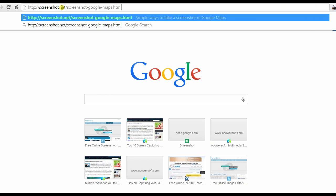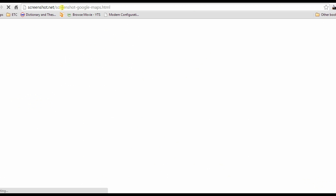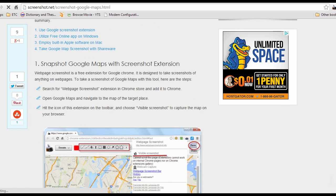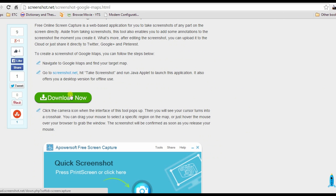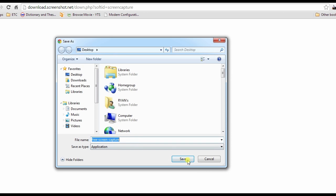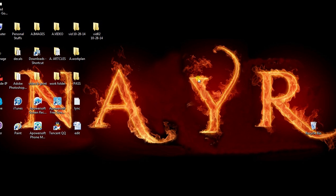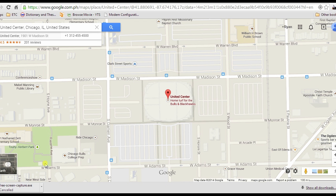For the next solution I'm going to use Free Screen Capture. To begin, open your browser and visit this page, scroll down until you reach the Free Screen Capture download button and hit it. Once installed, open Google Maps and locate the area that you want to capture, then reopen the screen capture tool.